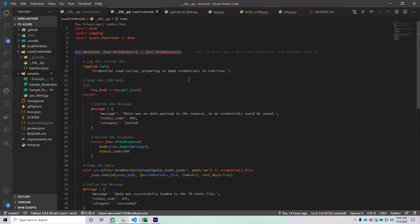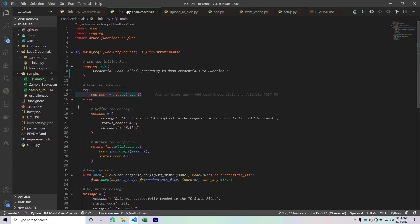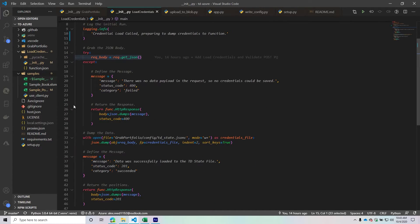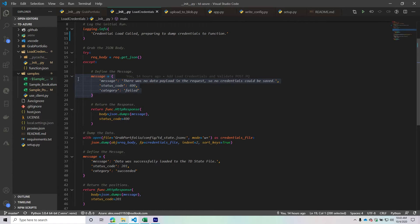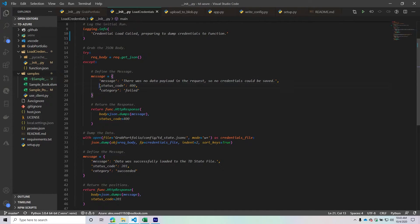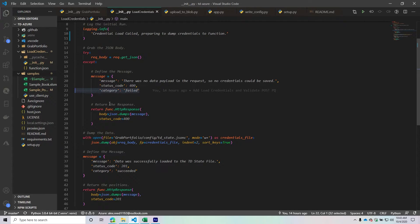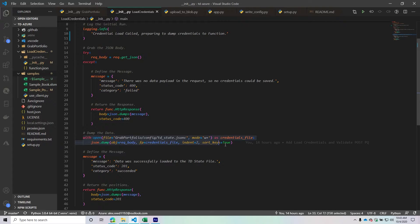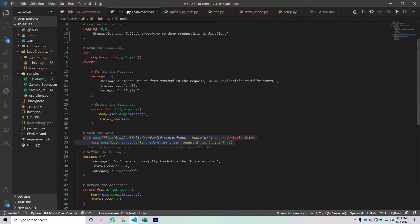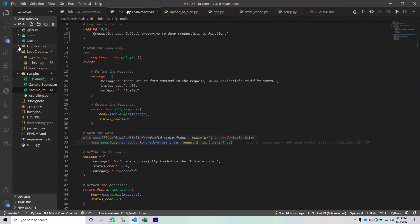Basically, it's grabbing JSON data from the body. If there is no JSON data, it sends a Python dictionary back saying there was something wrong, with the status code and category. If there is information in our request body, we're taking this information and saving it to a file, a TD state file.